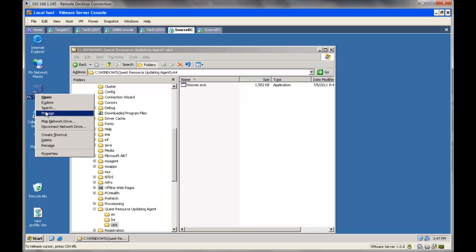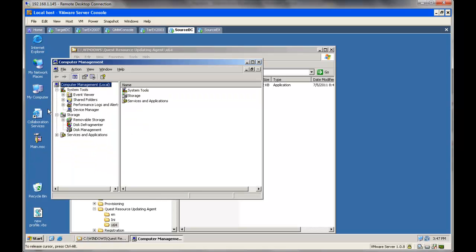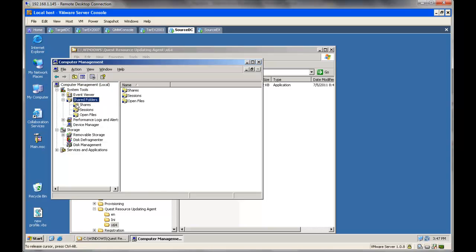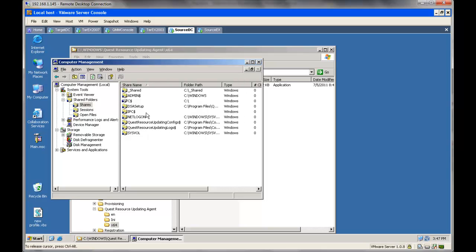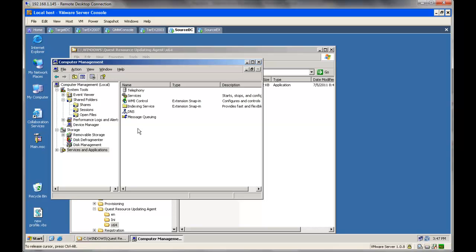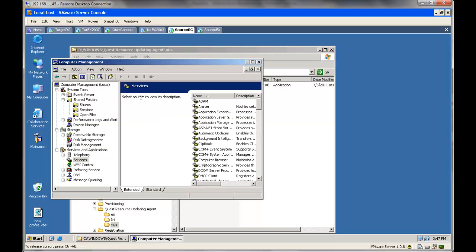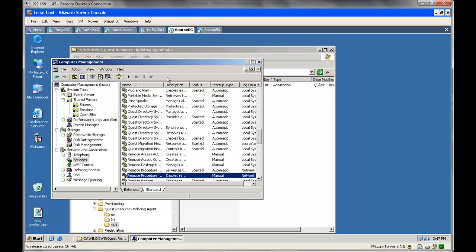Let's check what else has been installed on this machine. If you go and check the shared folders, we will see a couple of new shares have been created. One for the configuration, one for the logs. And if you go and check the services, you will notice one new service has been created.